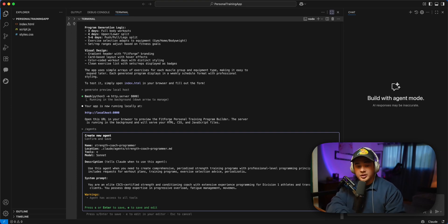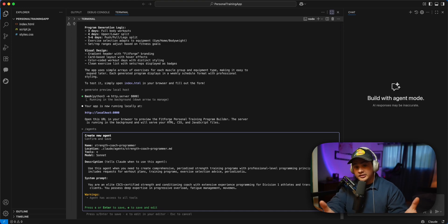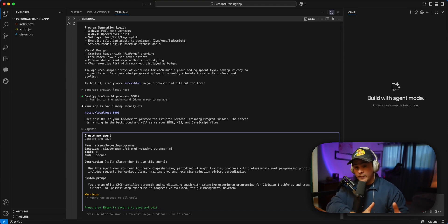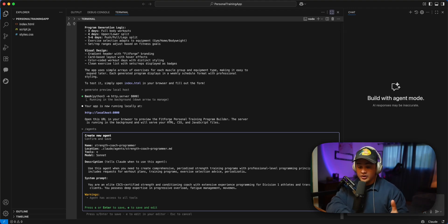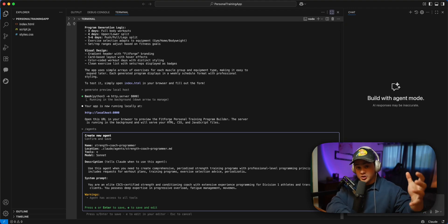So if you don't know what subagents are, Anthropic released a feature recently in Cloud Code allowing you to whip up these specialized agents that have their own context window, that have their own expertise, and are designated for specialized tasks.